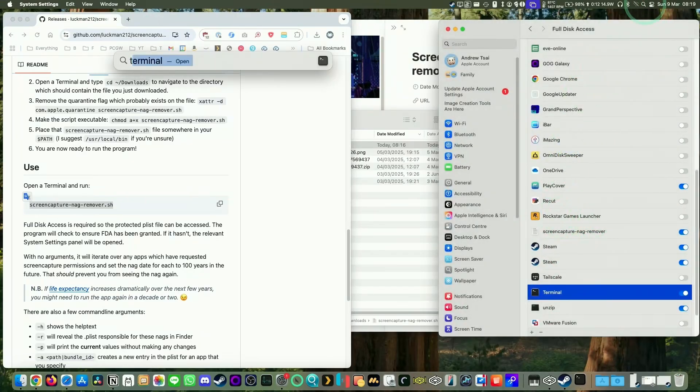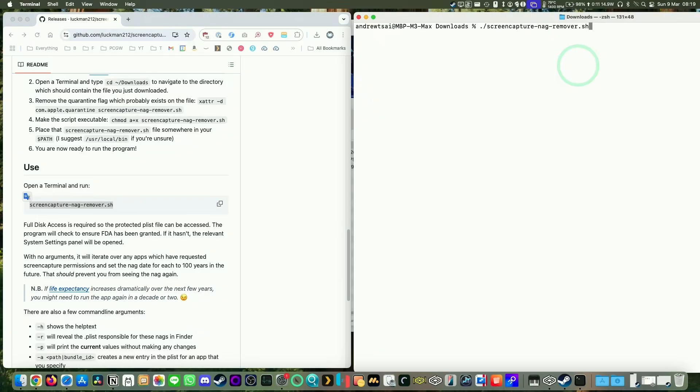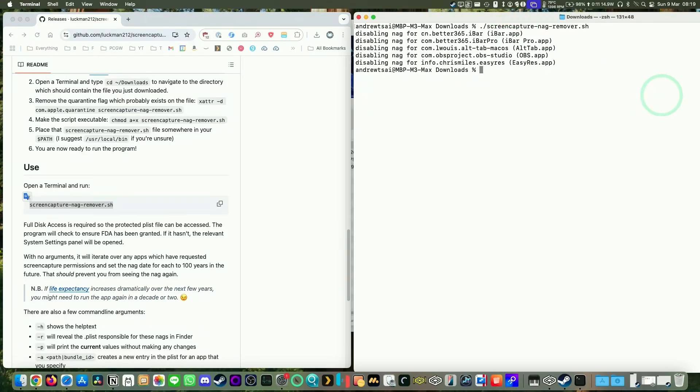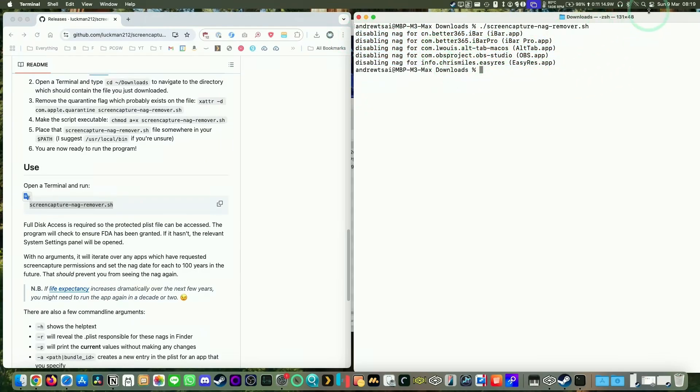Let's open Terminal again and then just run that script. Dot forward slash screen capture nag remover dot sh, and then it's changed all of our nags. That EasyRes nag was this one here, and now it's disabling the nag for that. So that shouldn't happen again.